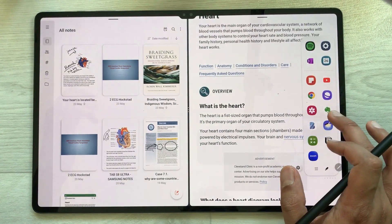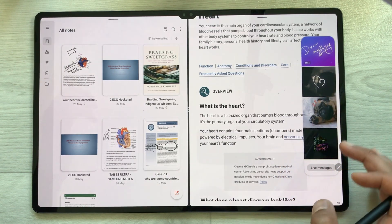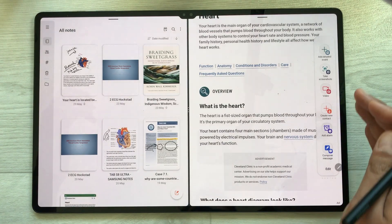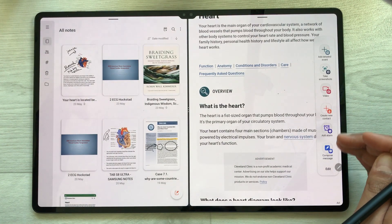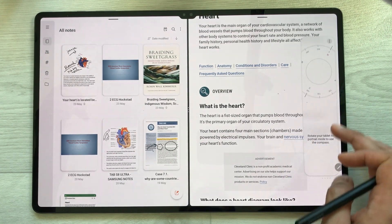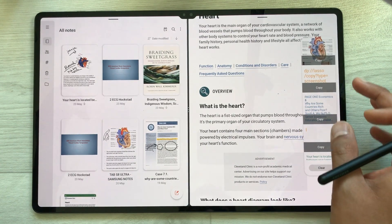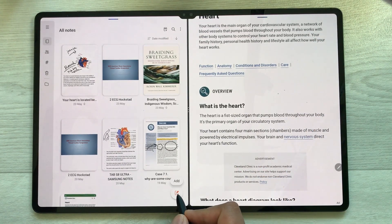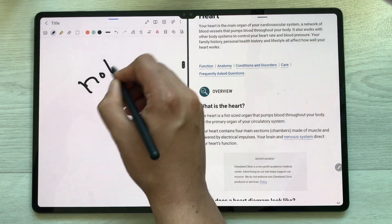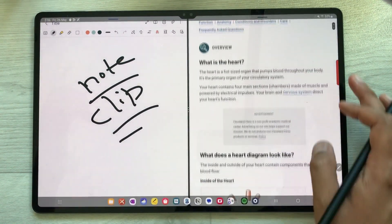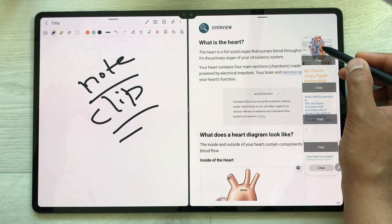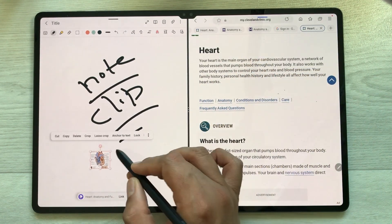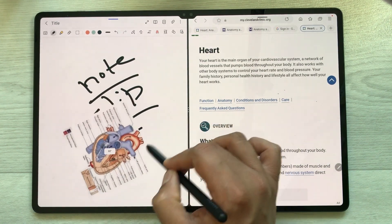The edge panel has more options if you scroll through it: more shortcuts, live messages, screenshot, shortcuts to make a video, create a new contact, add an alarm, a temperature panel, a compass panel, and a clipboard panel. For example, using the clipboard option, I open a new note and drag an image from the clipboard panel directly into my notes.